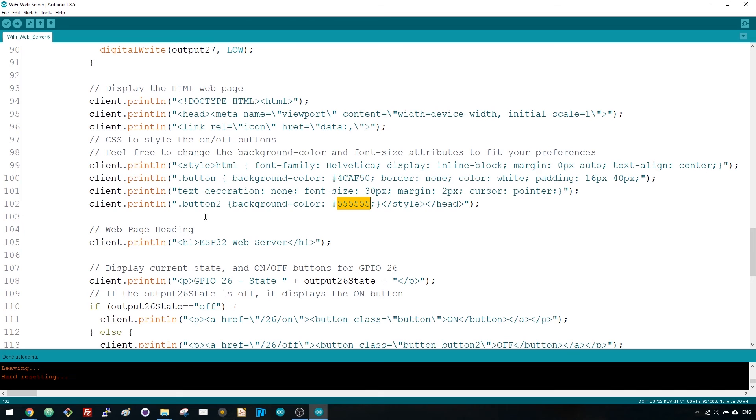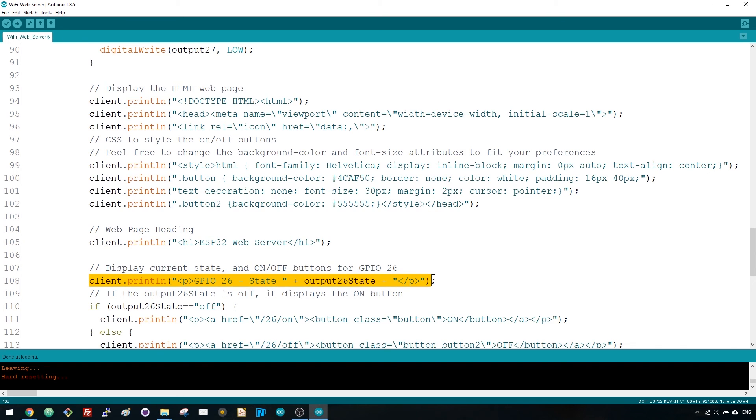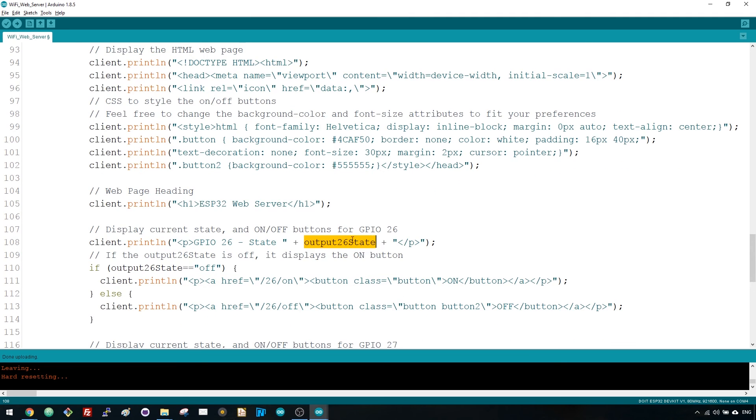In this line, you set the first heading of your webpage. You can change this text to whatever you like. This line writes a paragraph to display the GPIO26 current state. As you can see, we use the output 26 state variable, so that the state updates instantly when this variable changes.